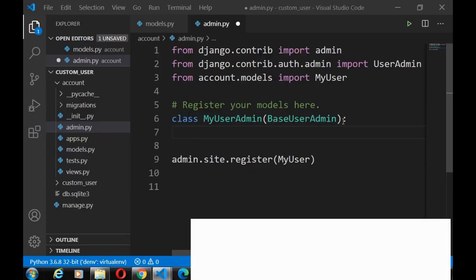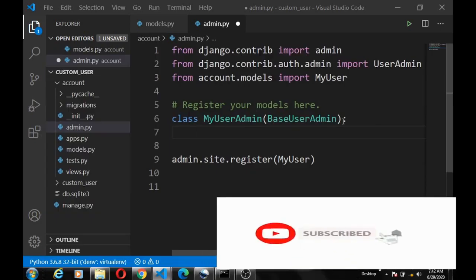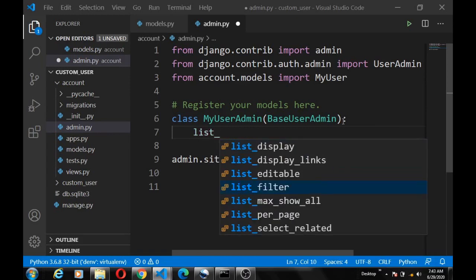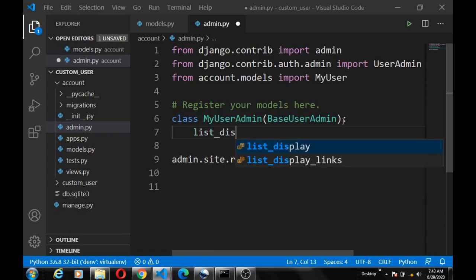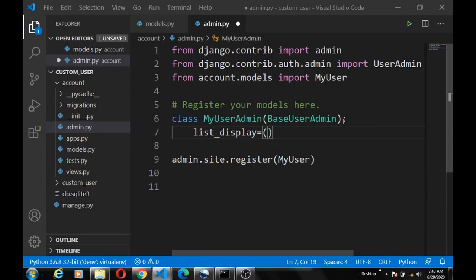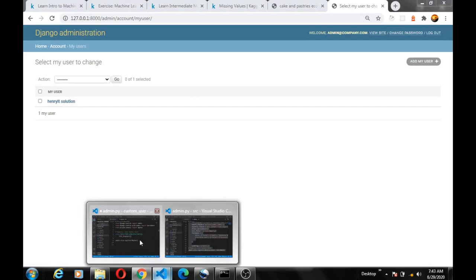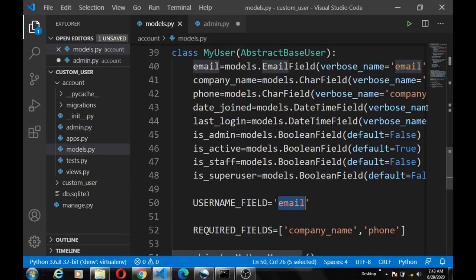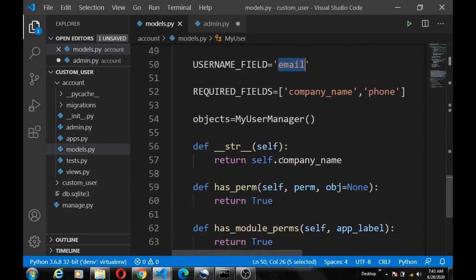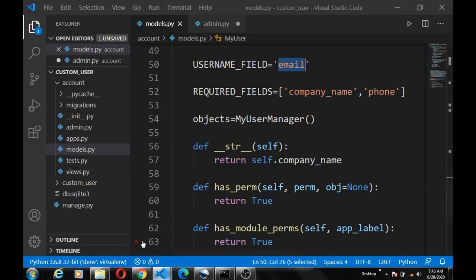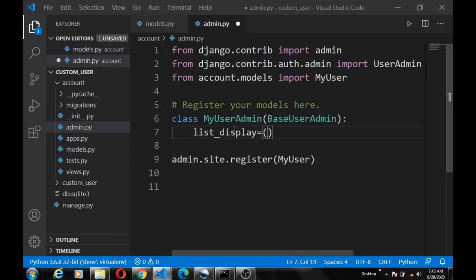So the first property we're going to define is the list_display property. This function or property is used to define the fields that we want to display in the MyUser model here, which is only displaying the company name because that is all set as the string parameter in the string function. So we want to define the fields that should be displayed with the list_display function. Here we want to display the email field and then the company name.